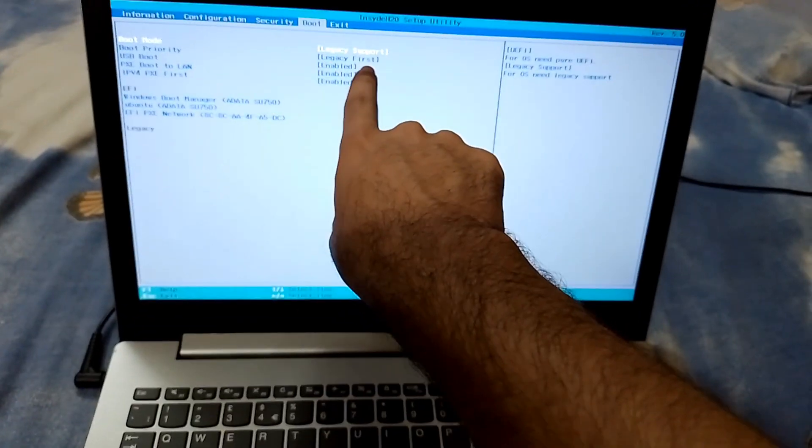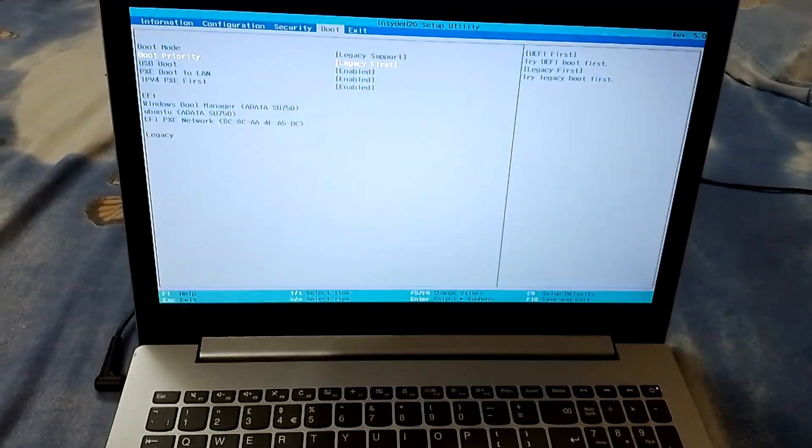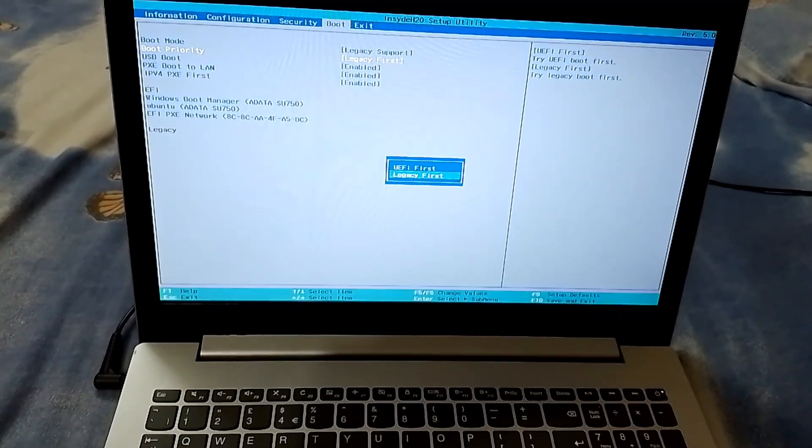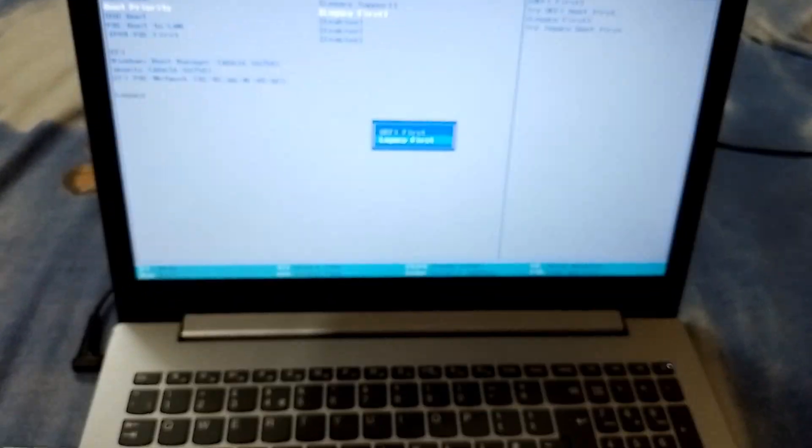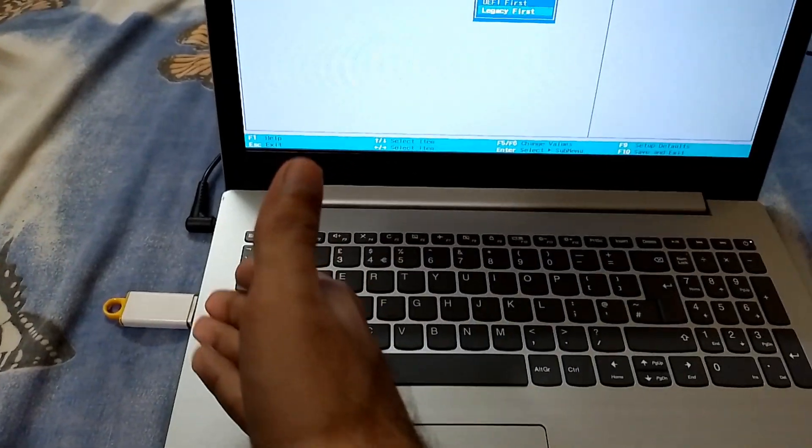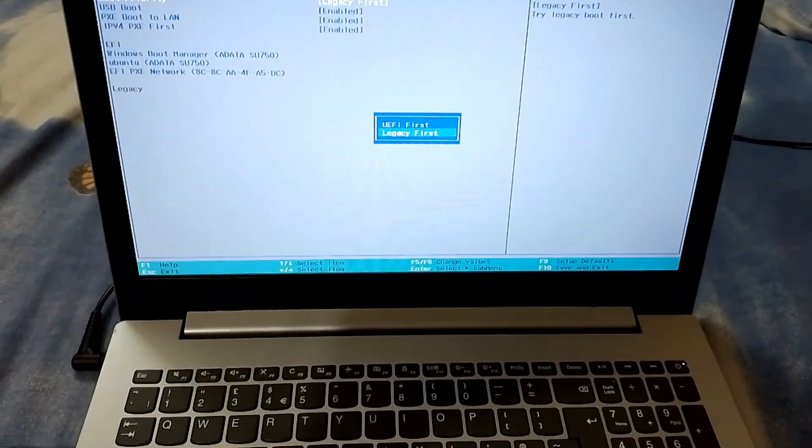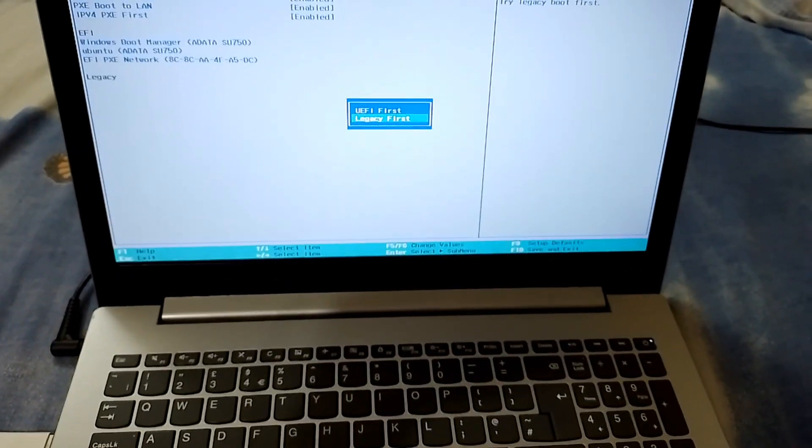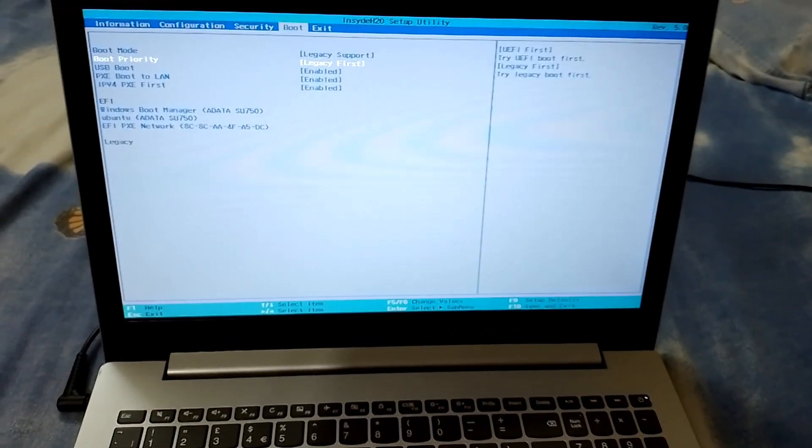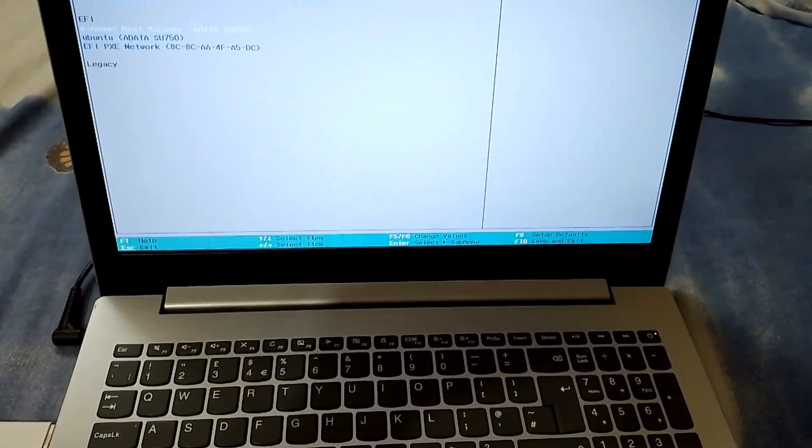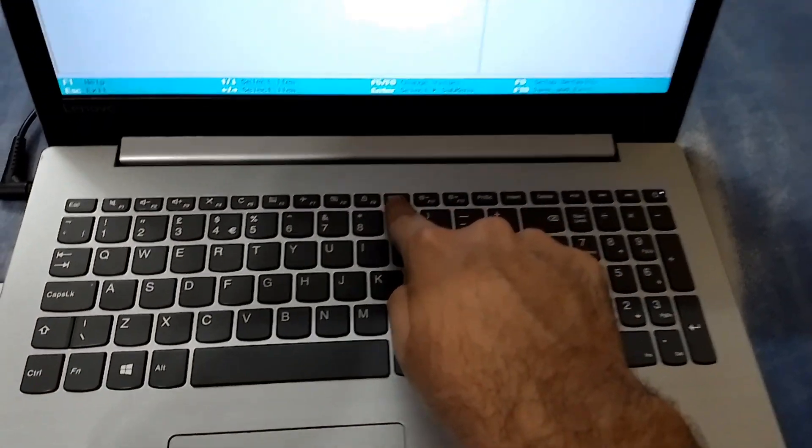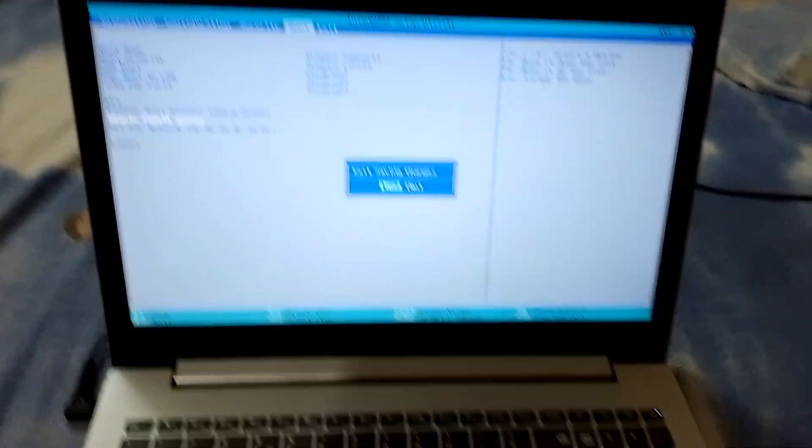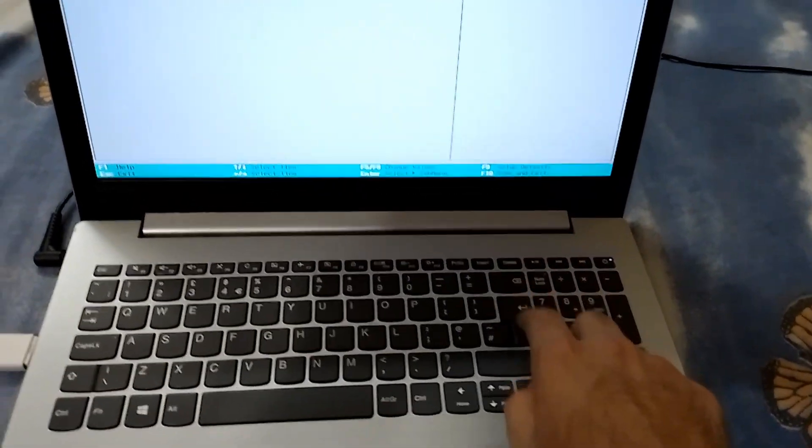And now it says legacy first. And we have to do that. This boot route is to boot UEFI first or legacy first. So if we boot legacy first, we can then select our USB drive. If we select UEFI, then still we can't boot our USB drive because our USB drive is still legacy. So we have to stick with legacy first. And then just press F10 in my case to save and exit, which is exit saving changes. And then it's selected yes, and then press enter.